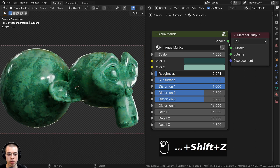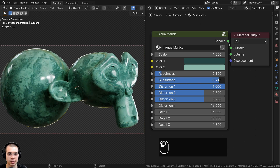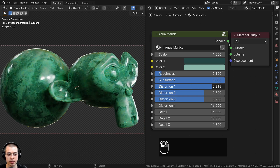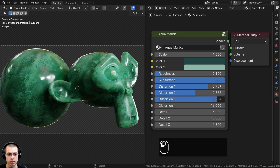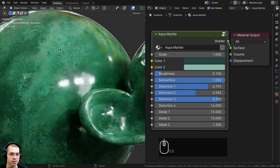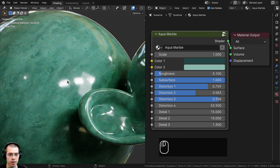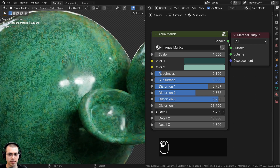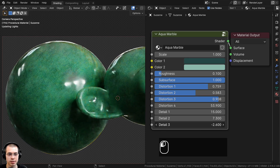We also have the roughness value so you can make the marble more rough or more shiny on the surface, and we have the subsurface value because marble does actually have a little bit of subsurface scattering so light can go through it. Then we have four distortion values and three detail values so you can play around with all these to get different variations. You could turn up the distortion for a lot more noisy detail, or change the detail values for more or less detail.